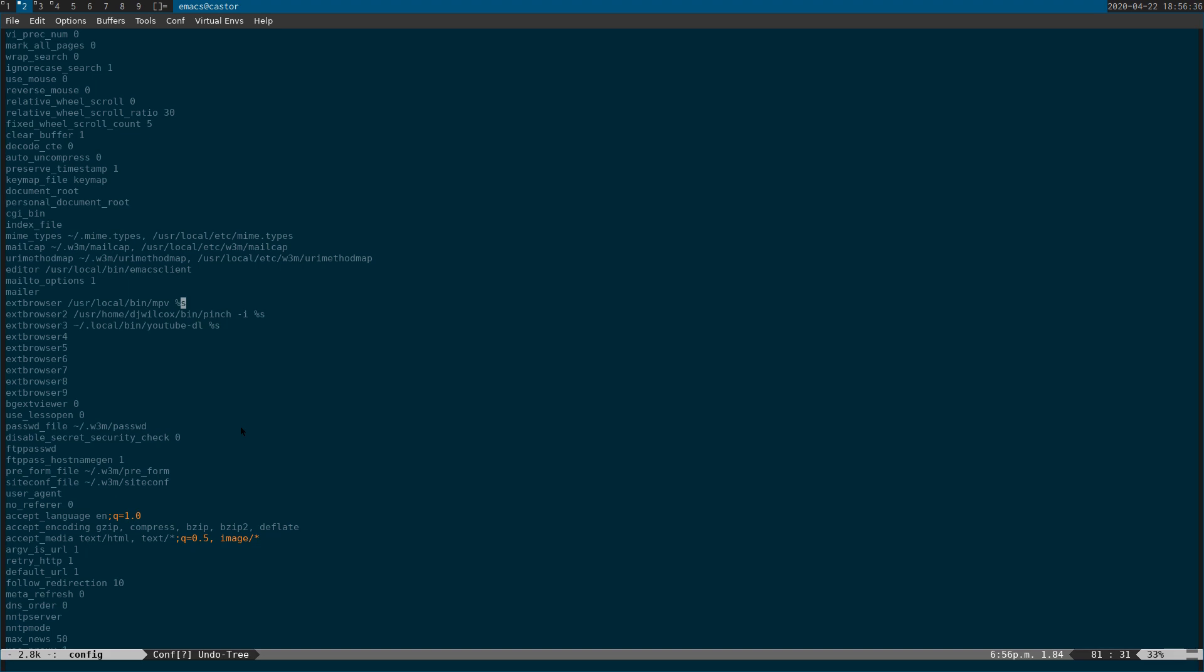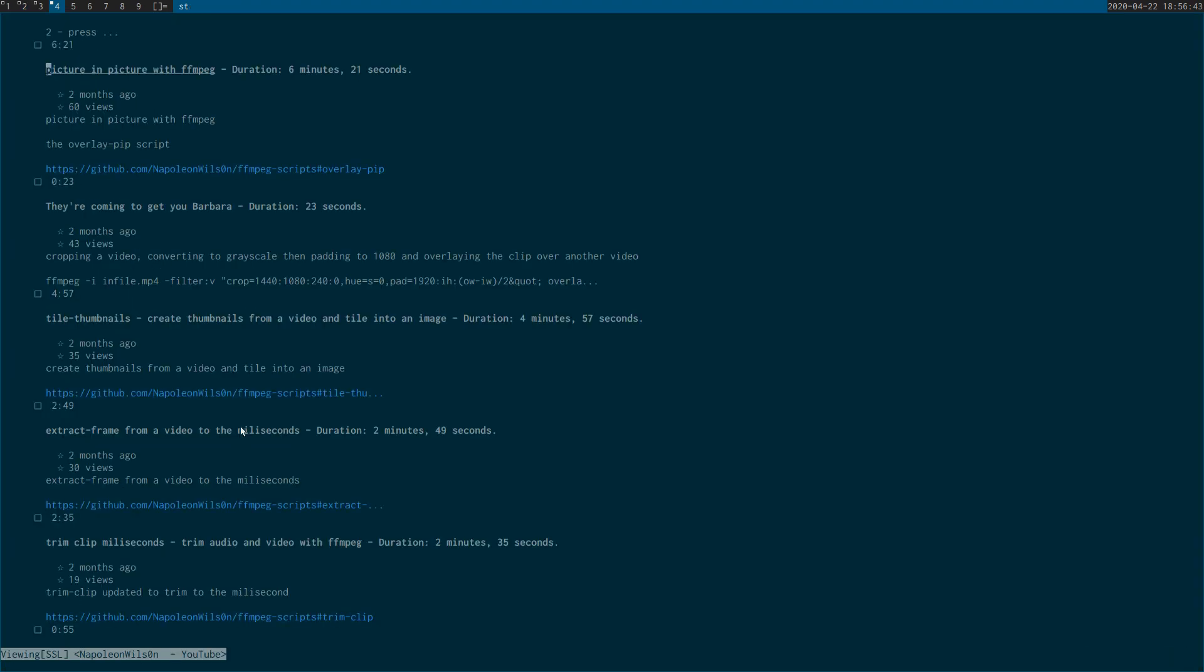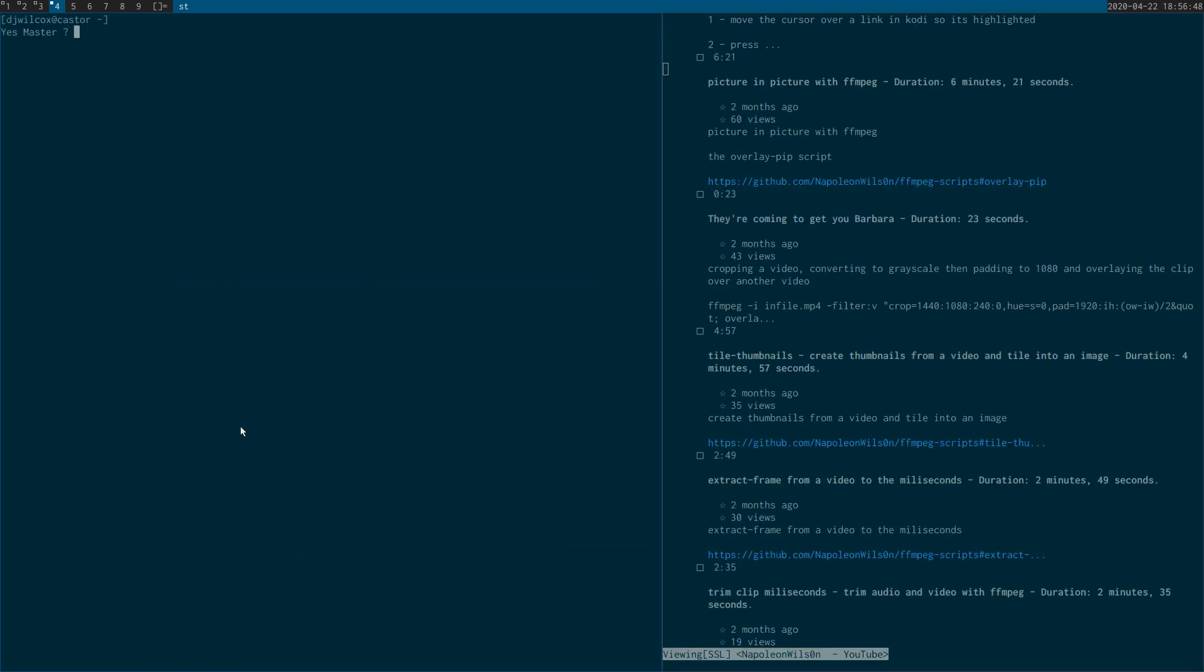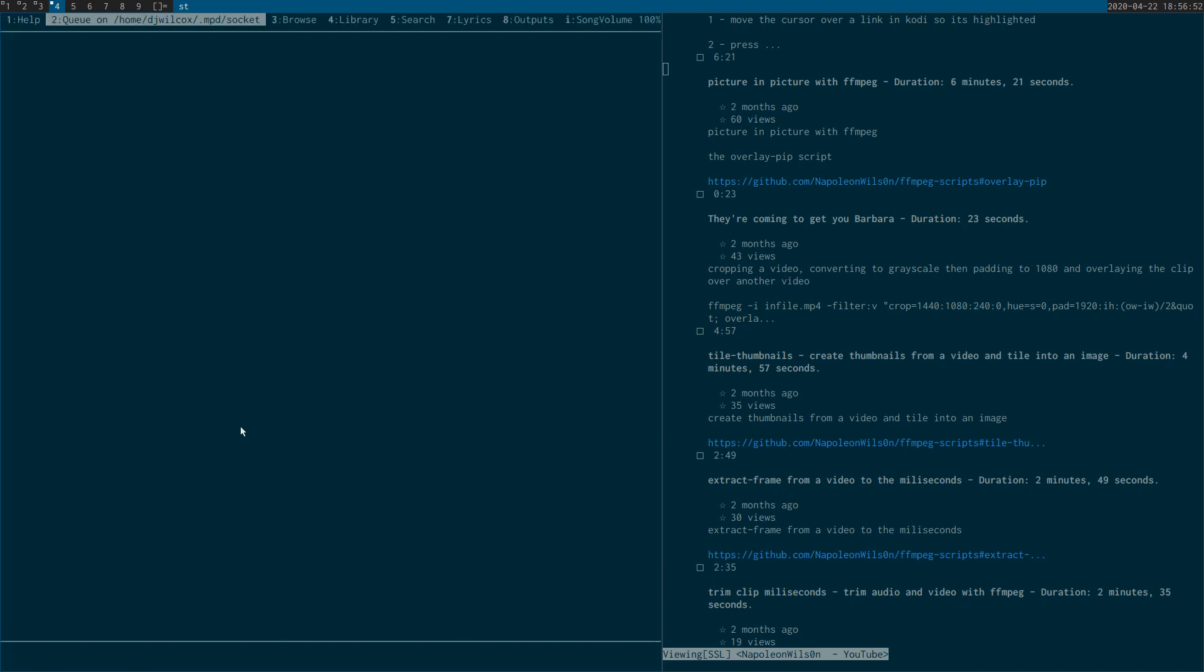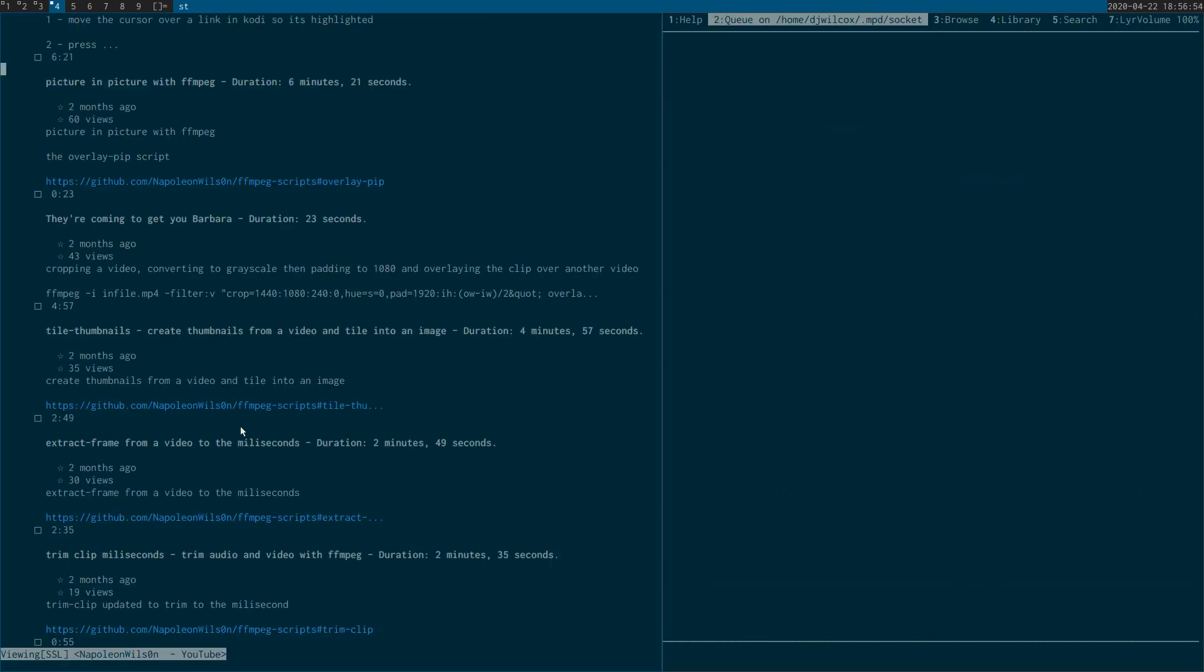So what I'll move on to next is a custom script I wrote which I call pinch. Basically what this will let me do is, if I open another terminal, what I'm going to do is open NCMPC. What that is is it's a client for the MPD music player, which is a program that you can install on Linux.